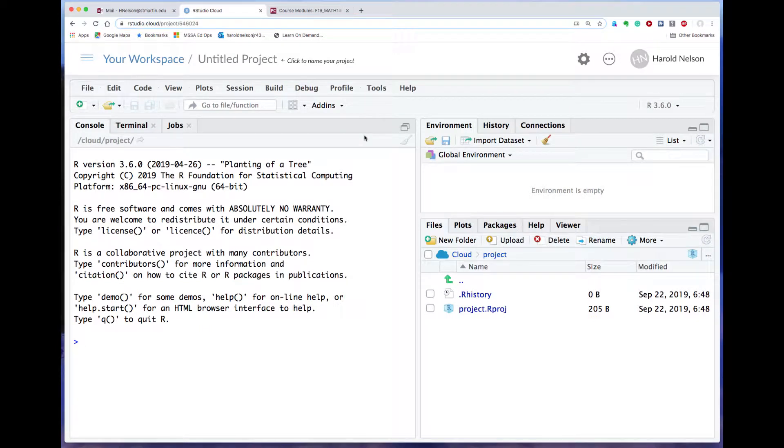Well, this is what it should look like when you get a new project going in your RStudio Cloud workspace. And what I want to show you how to do is to get some data brought up here from Canvas, all the way from Canvas.